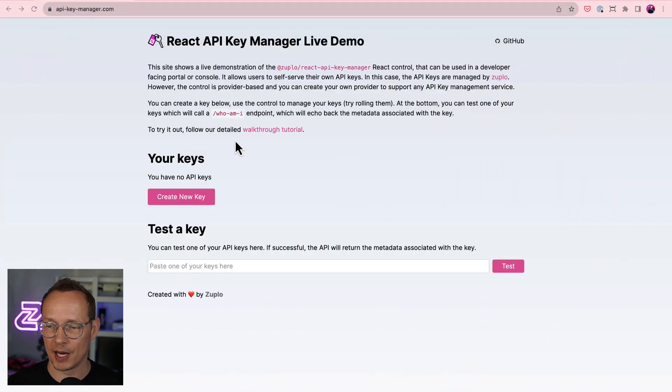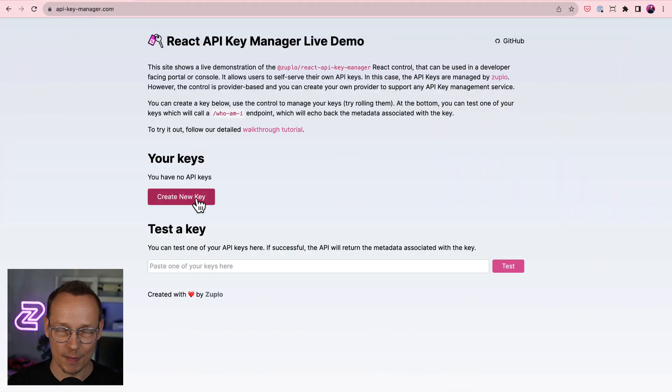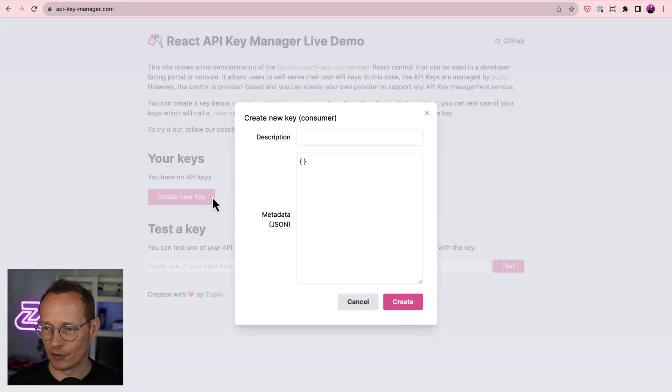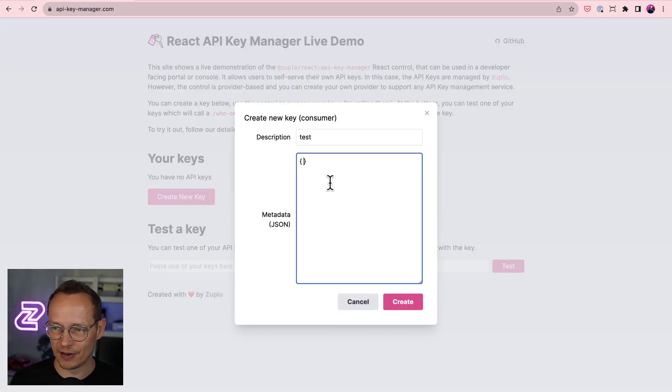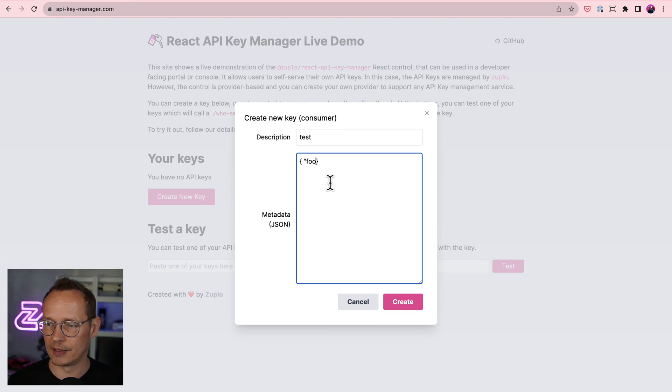It's called API Key Manager and you can try it out live without doing anything on apikeymanager.com. So just come to this website, it'll sign you in automatically, try creating a new API key, test, put in a bit of data here, a bit of JSON data to test the metadata function.